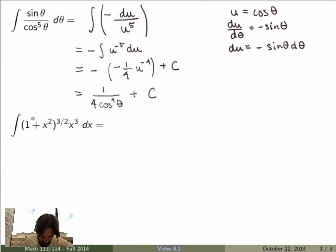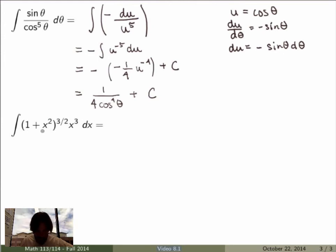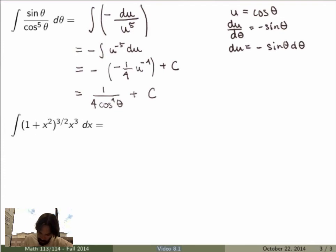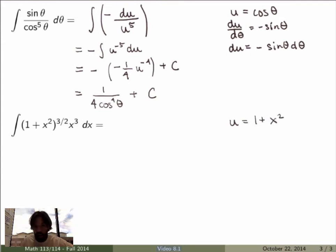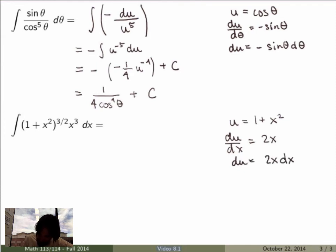Let's do one more example with this complicated expression. It's not obvious which substitution to use — the big bracketed term is what makes it complicated — so I'll try substituting u equal to the stuff inside the bracket, that is u equals one plus x squared. Then du/dx equals 2x, so du equals 2x dx.